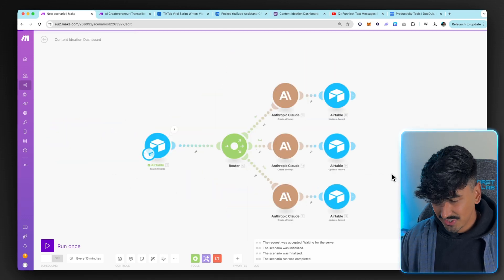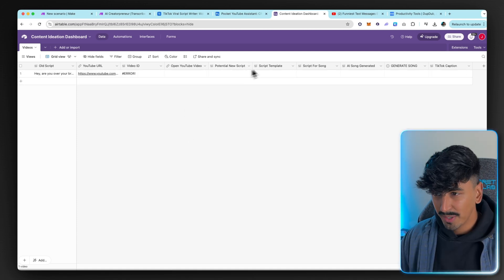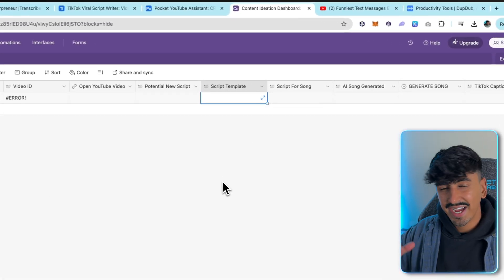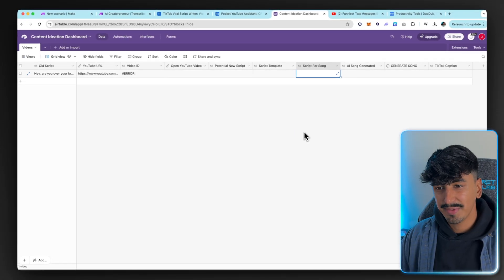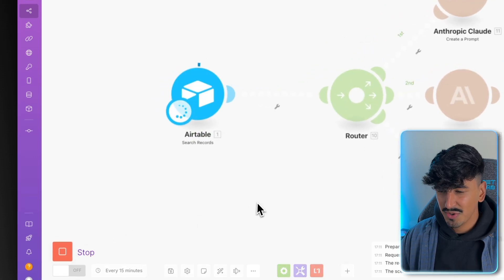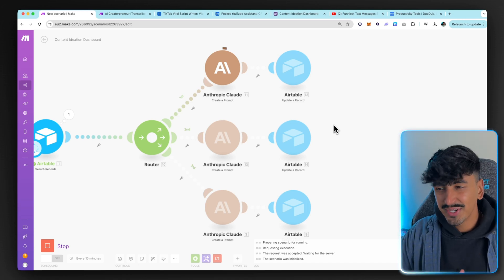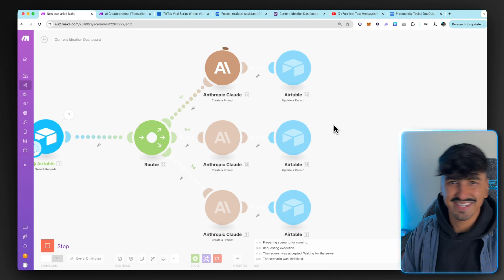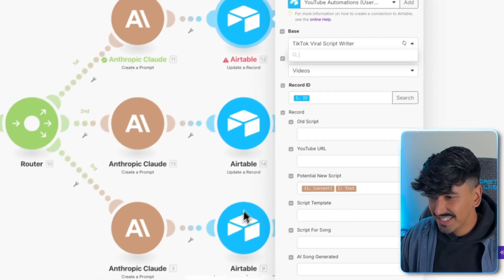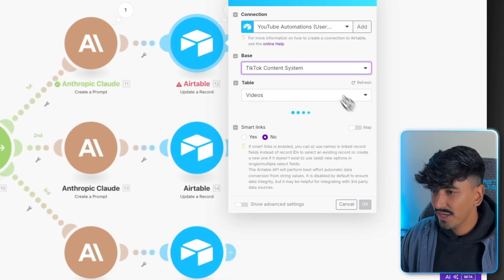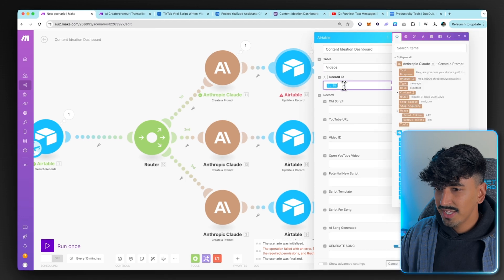Unfortunately I had to do that workaround because of NoCodeKit, but it's still super valuable. We've got the old script and now I'm going to get Make.com to create a new script, give me a script template I can reuse in the future, and also a simple block of text I can put into Suno AI to create a song. Just stick with me — it's niche-specific, but I'm going to show you the outputs and explain why this is so valuable. One thing I forgot: you also have to link the databases, so let me go to the TikTok content — the Content Ideation Dashboard — and link the Videos record ID.